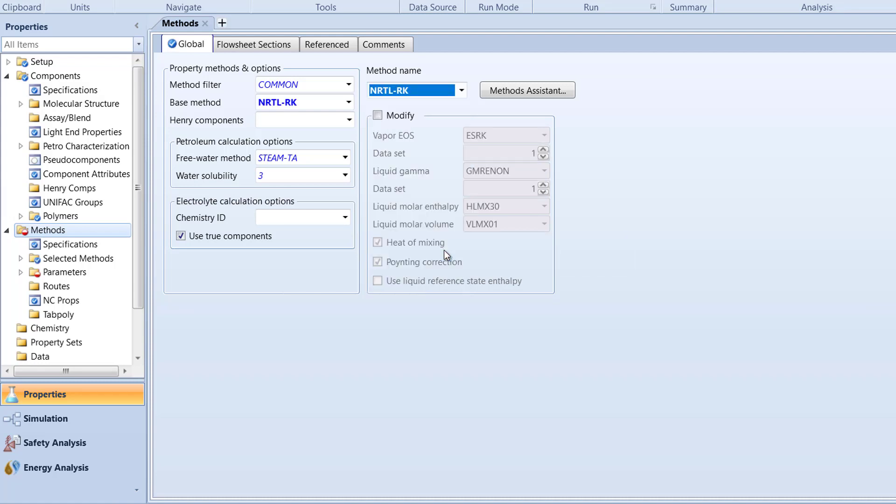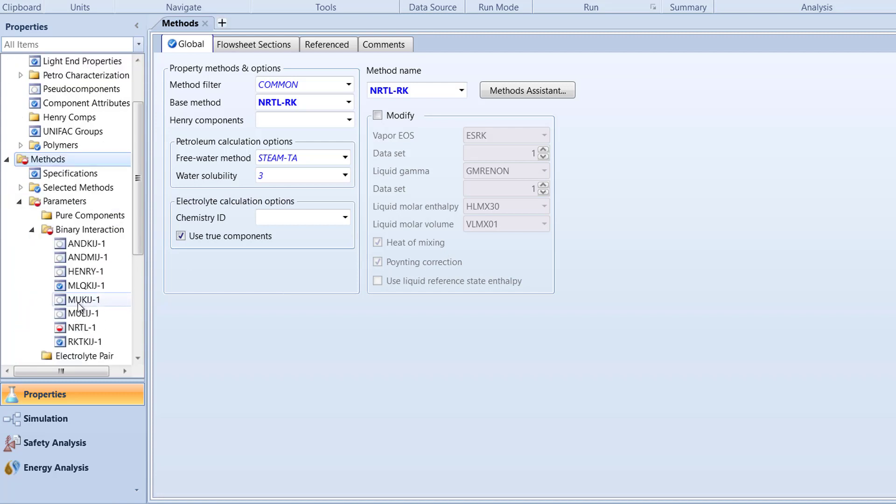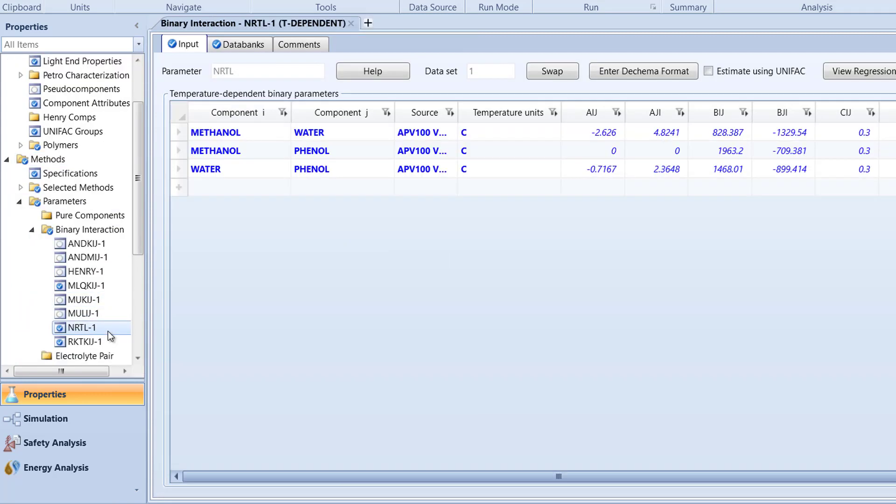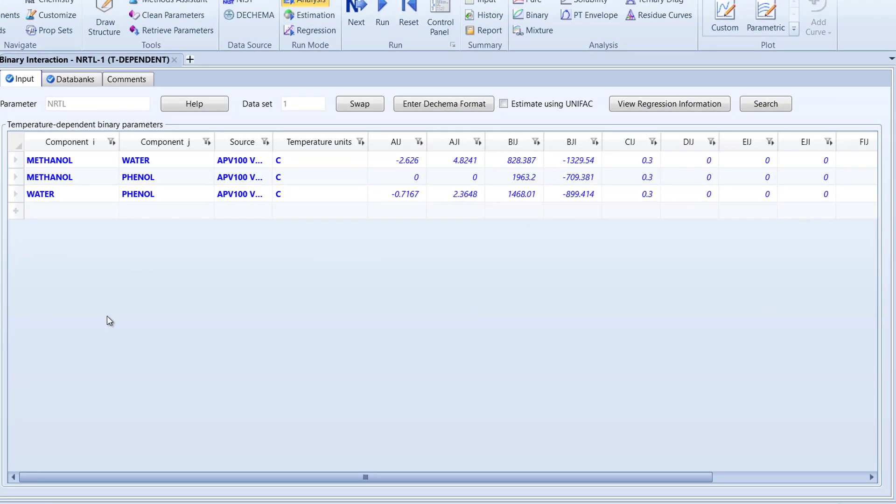Then, in the Binary Interactions folder that's within the Parameters folder, select nrtl1. The data displayed are the interaction parameters between the components of water, phenol, and methanol.